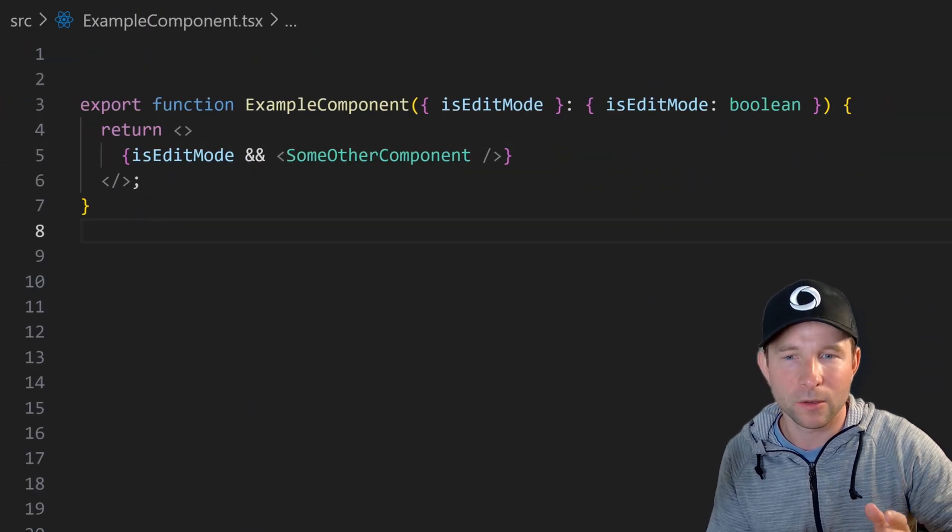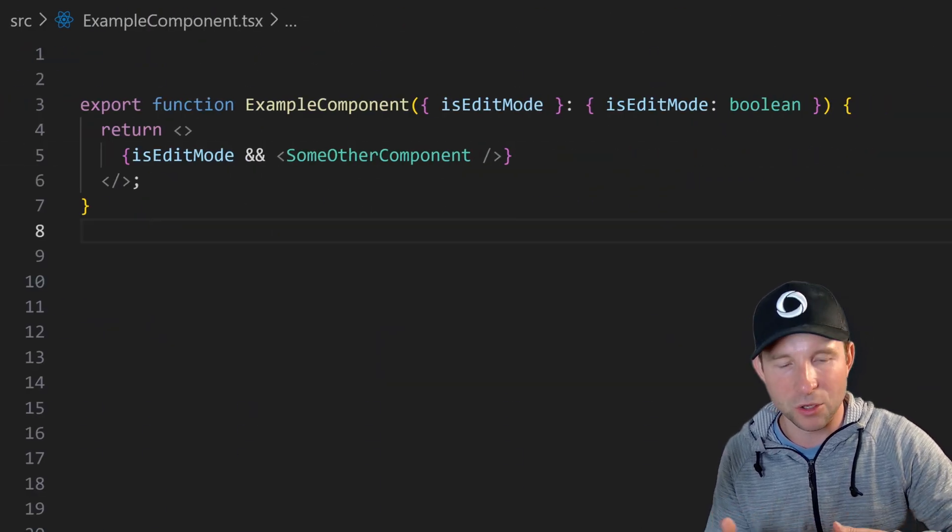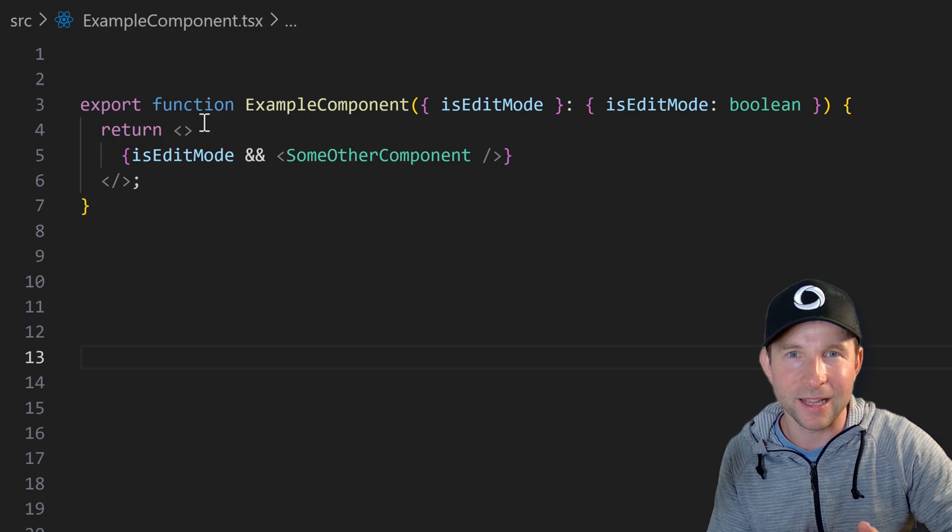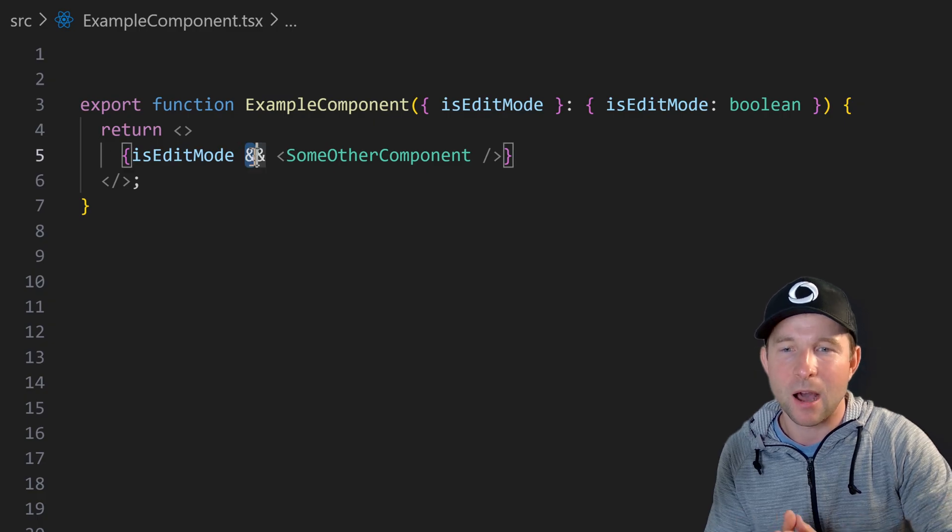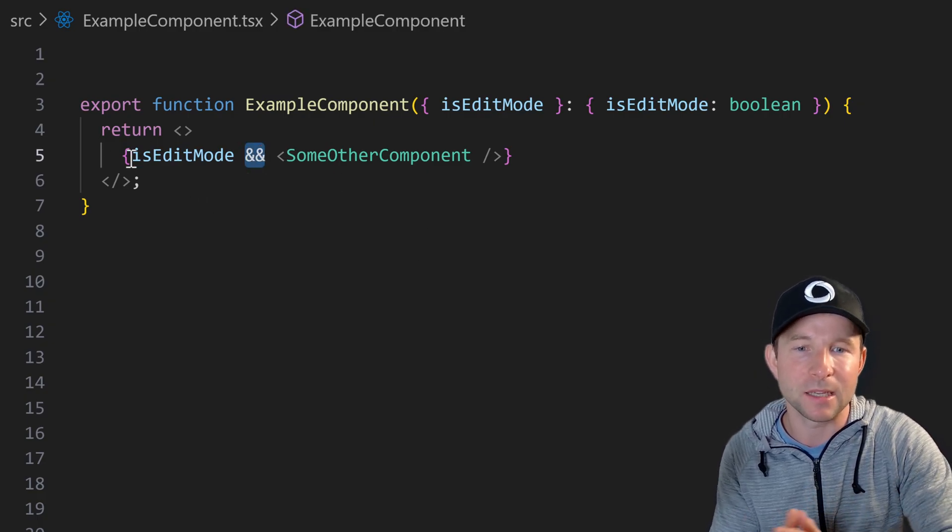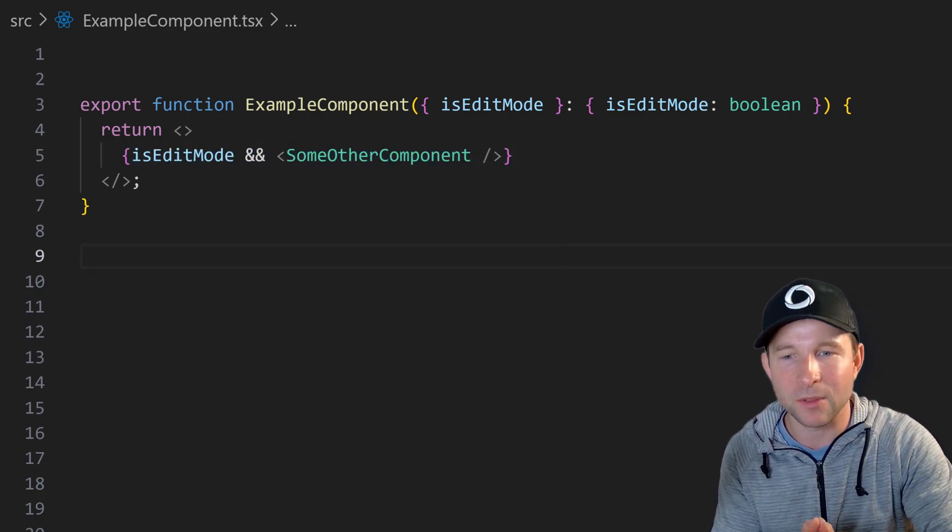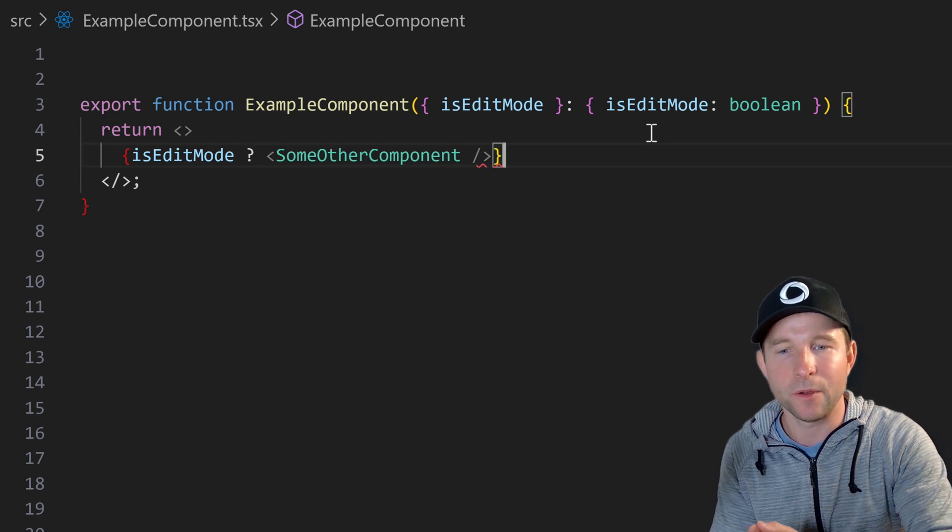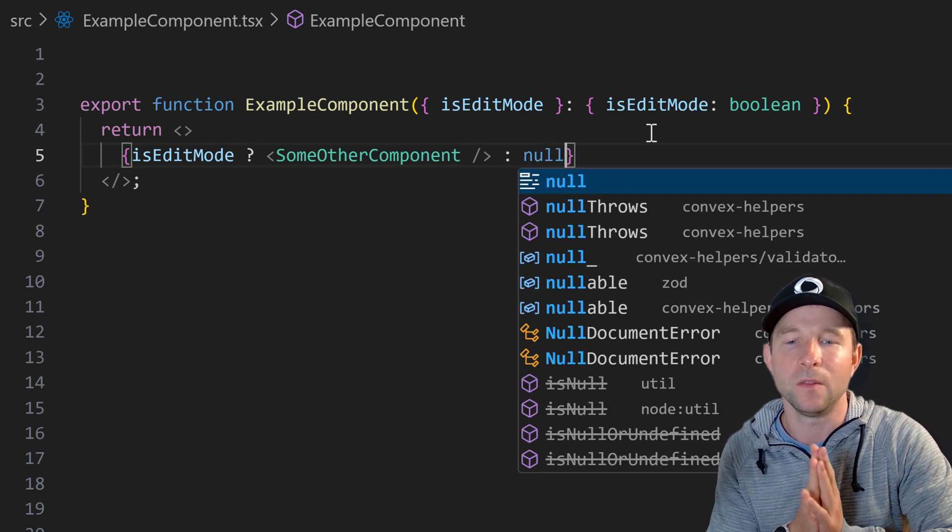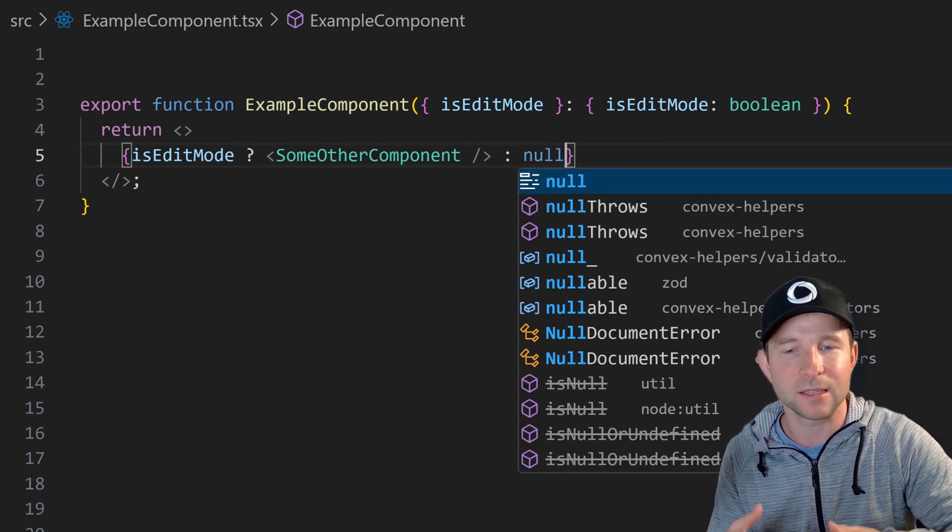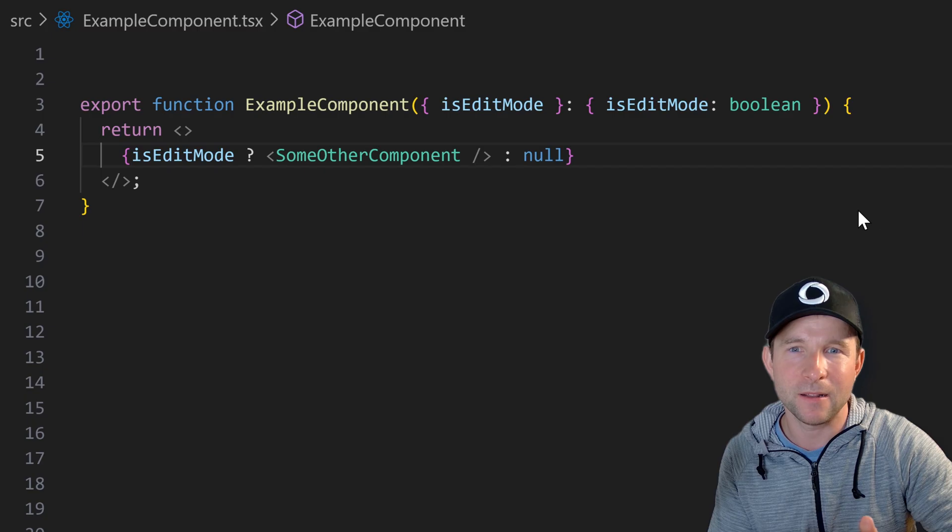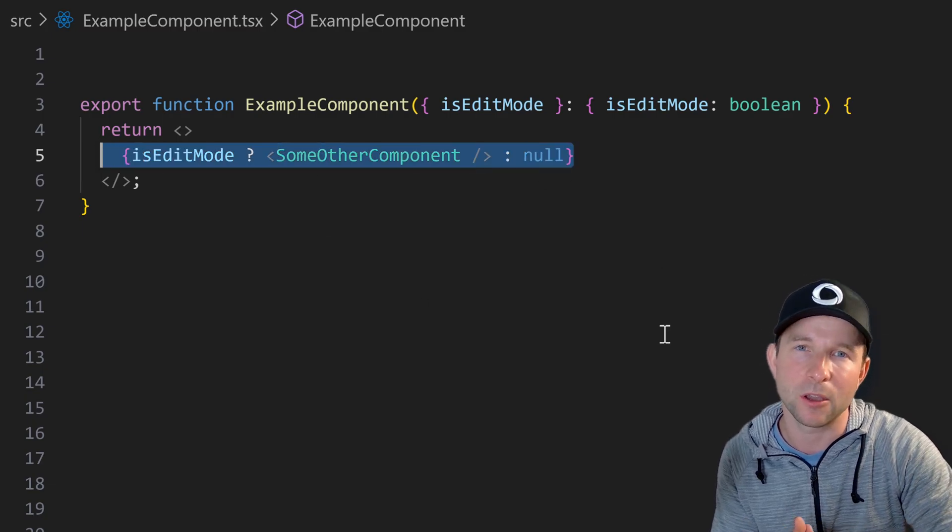And while we're on this kind of topic of using operators incorrectly in my opinion, I usually don't use the double ampersand in React code to optionally render something. Instead I prefer to explicitly write out the null case like this. In my opinion this just reads better when you're scanning through the code base.